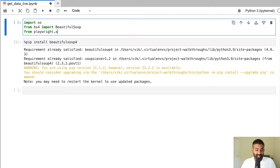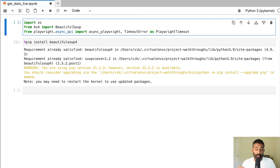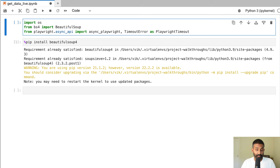Next we're going to import Playwright. From Playwright we import what's called the Async API — we'll import async_playwright and import a TimeoutError as PlaywrightTimeout. Playwright is a Python library that enables us to open up a web browser and grab the HTML from pages. It'll open a browser session, navigate to a page, and get the HTML. Playwright is an alternative to Selenium — I personally find it more beginner-friendly. To install Playwright, type 'pip install playwright'.